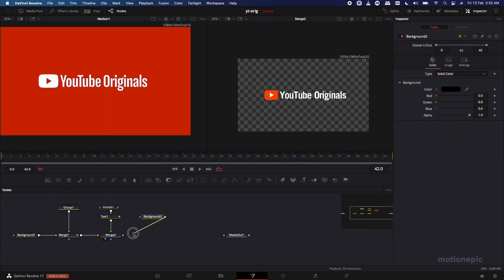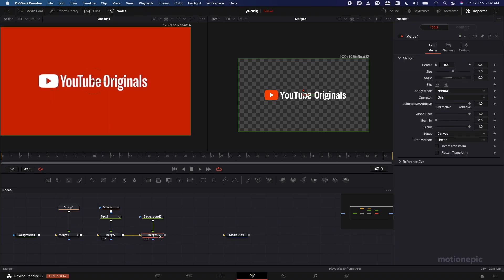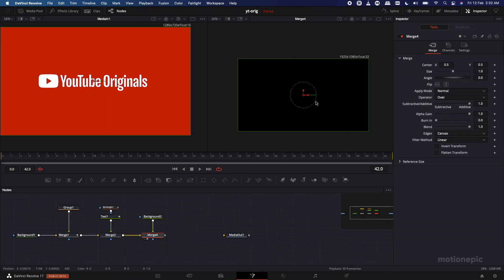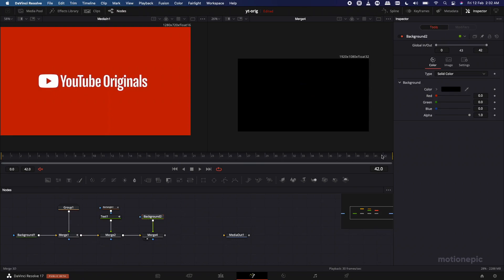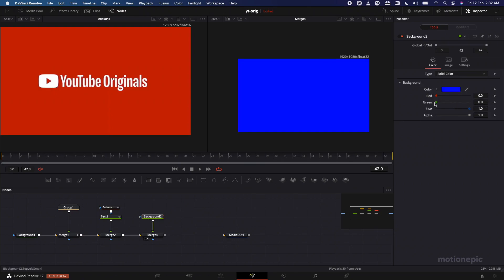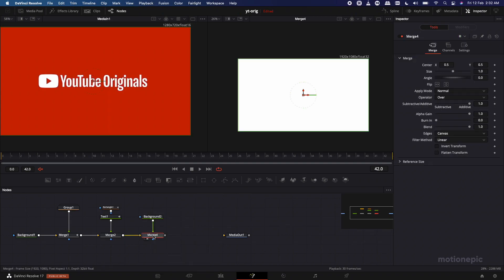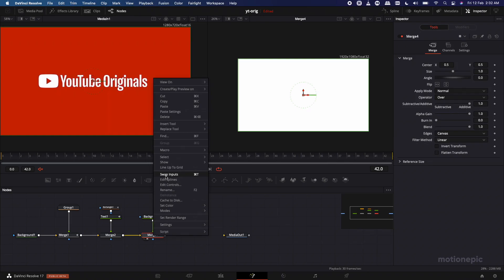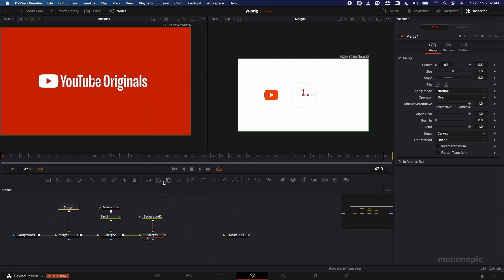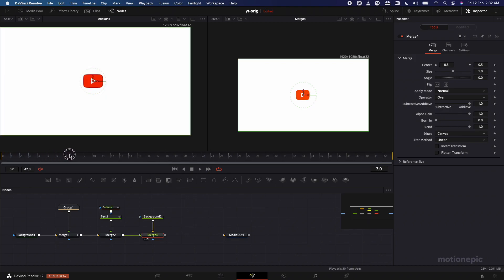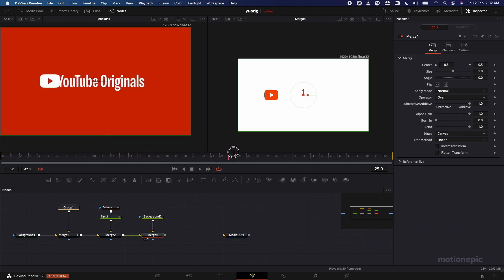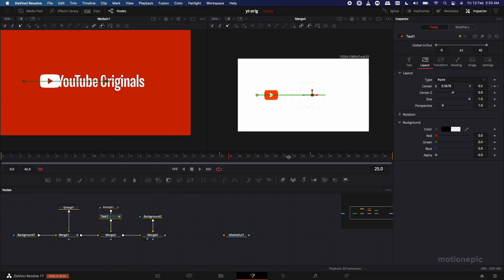Now add another Background node — Background 2 — and connect it up with the merge, resulting in Merge 4. Change Background 2's color to white. It's sitting on top of the animation, so right-click on Merge 4 and click Swap Inputs. Now here is our animation. We also forgot to change the text color.